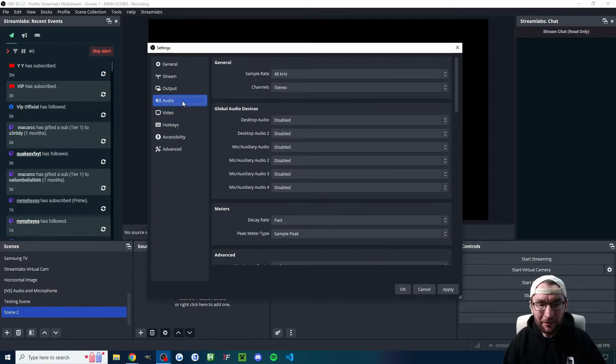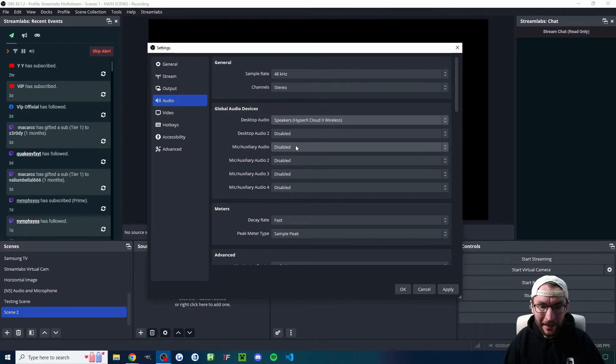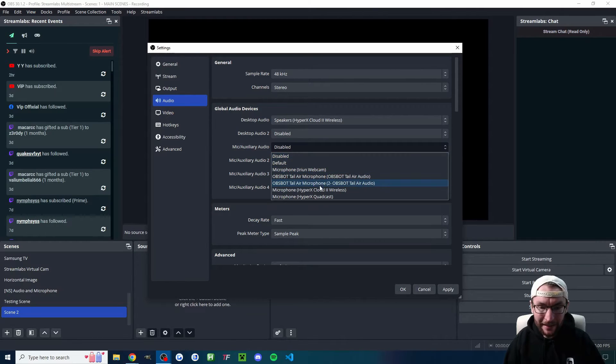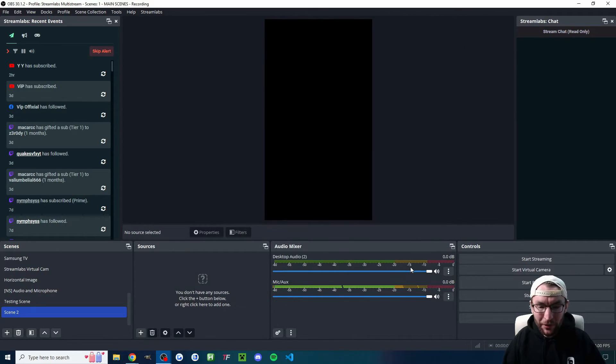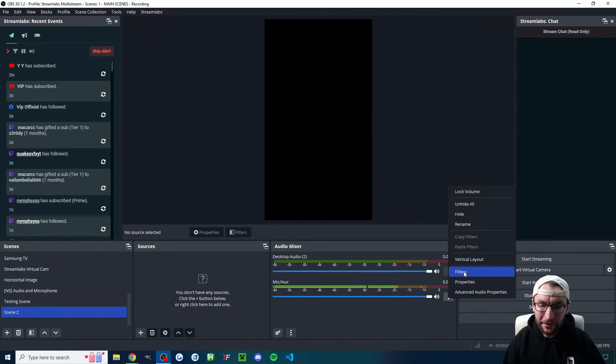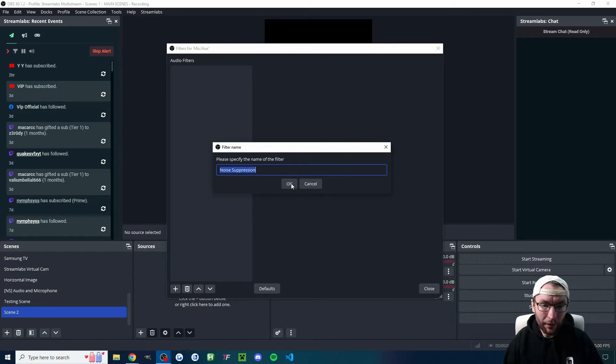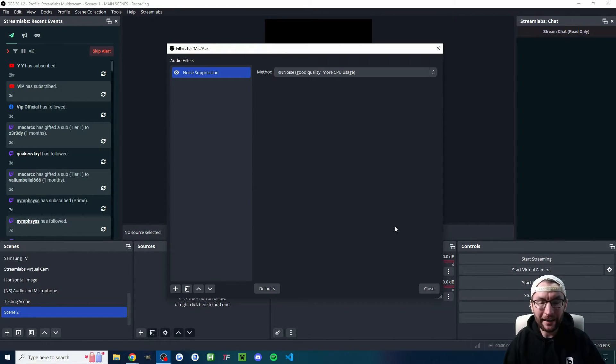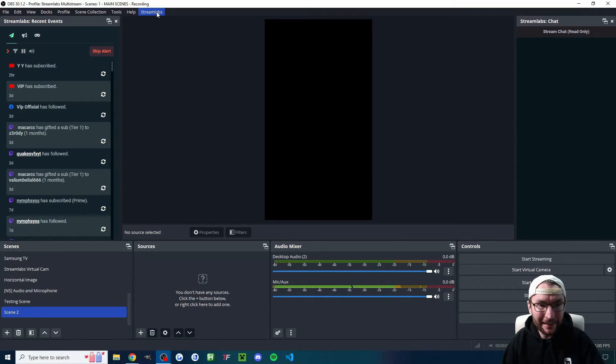While we're here, by the way, we may as well just add in our audio. So add in your headset and then add in your microphone if I can find it. There we go. And then we'll just press OK on that. And one final thing, I'm going to do next to my microphone, I'm just going to add in a noise suppression filter called RNnoise.